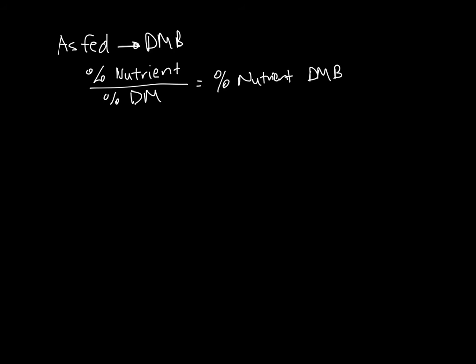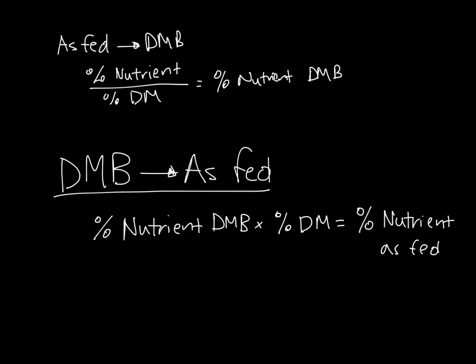So to get from an as-fed basis to a dry matter basis, you just divide by dry matter percentage. To go the other way, we do the opposite. We multiply the dry matter basis by the dry matter percentage to obtain our nutrient percentage on an as-fed basis. We'll once again use an example from the earlier parts portion to illustrate this concept.